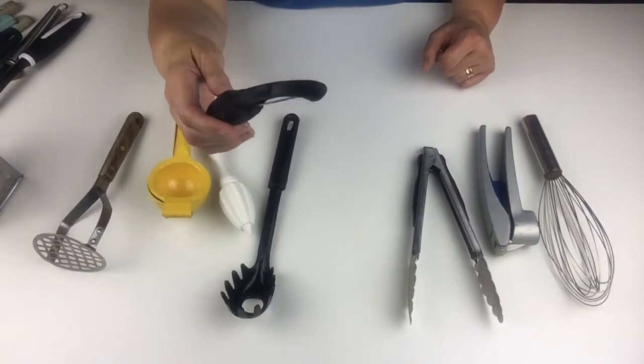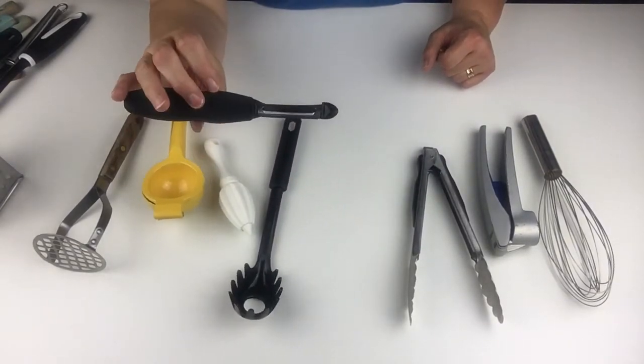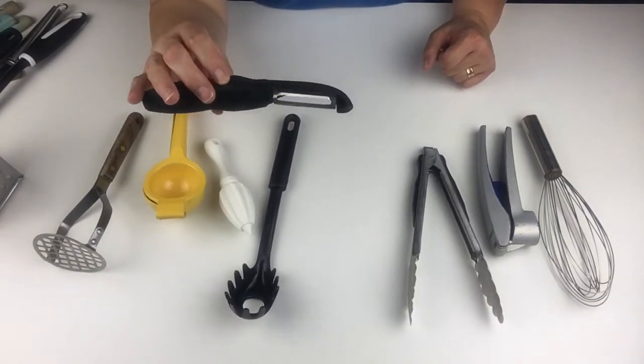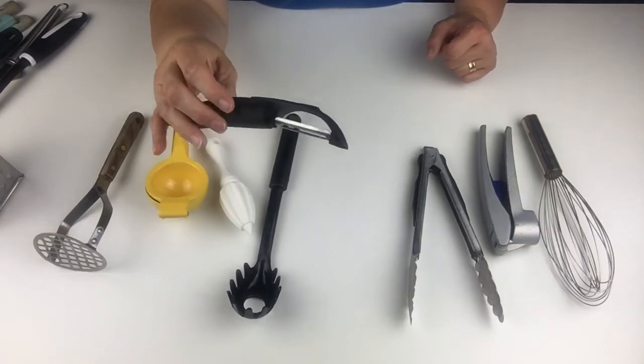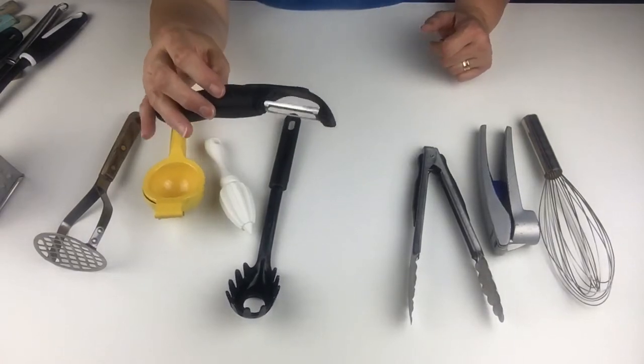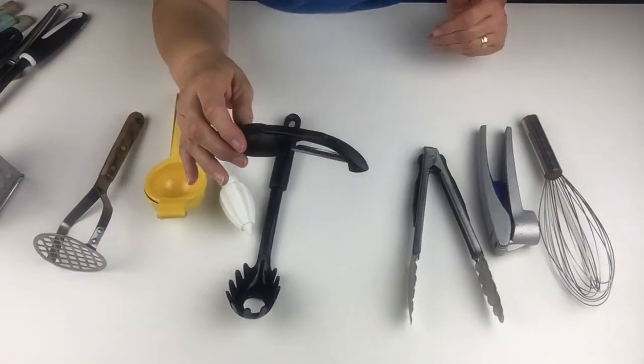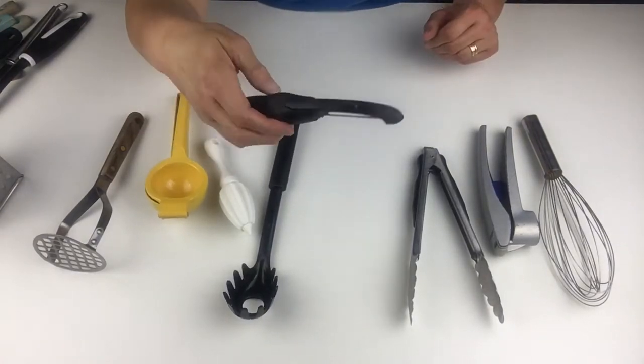We have our potato peeler or apple peeler. Anything that you need to peel. This works great.